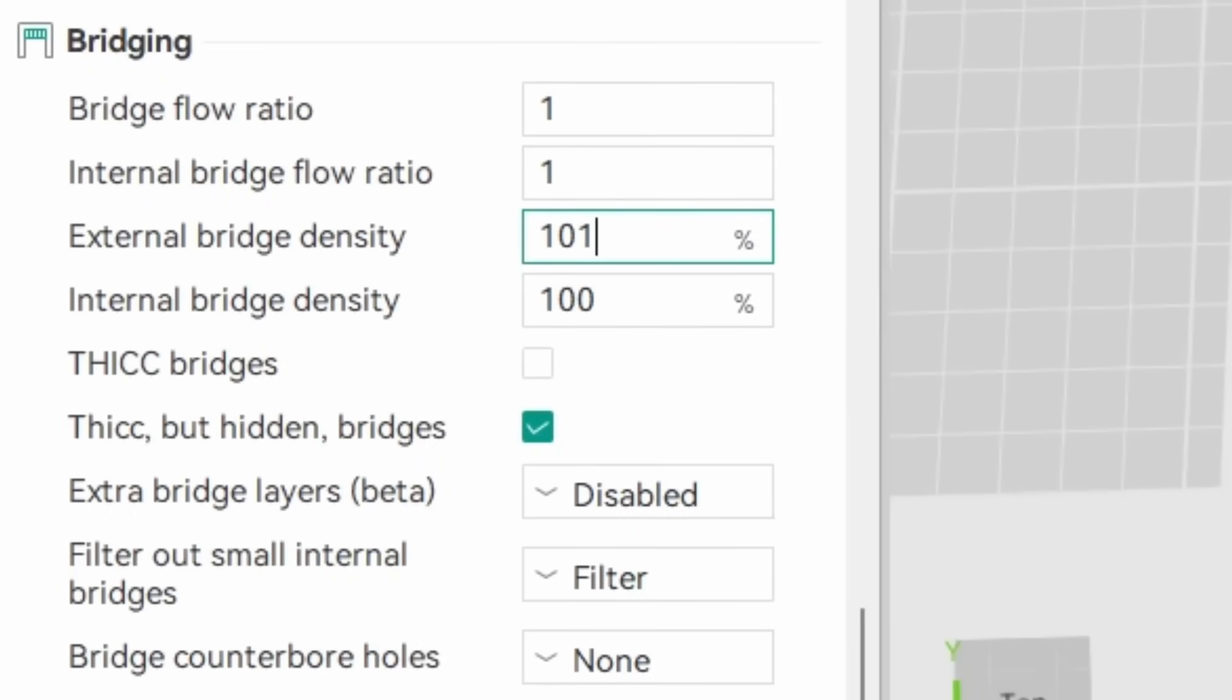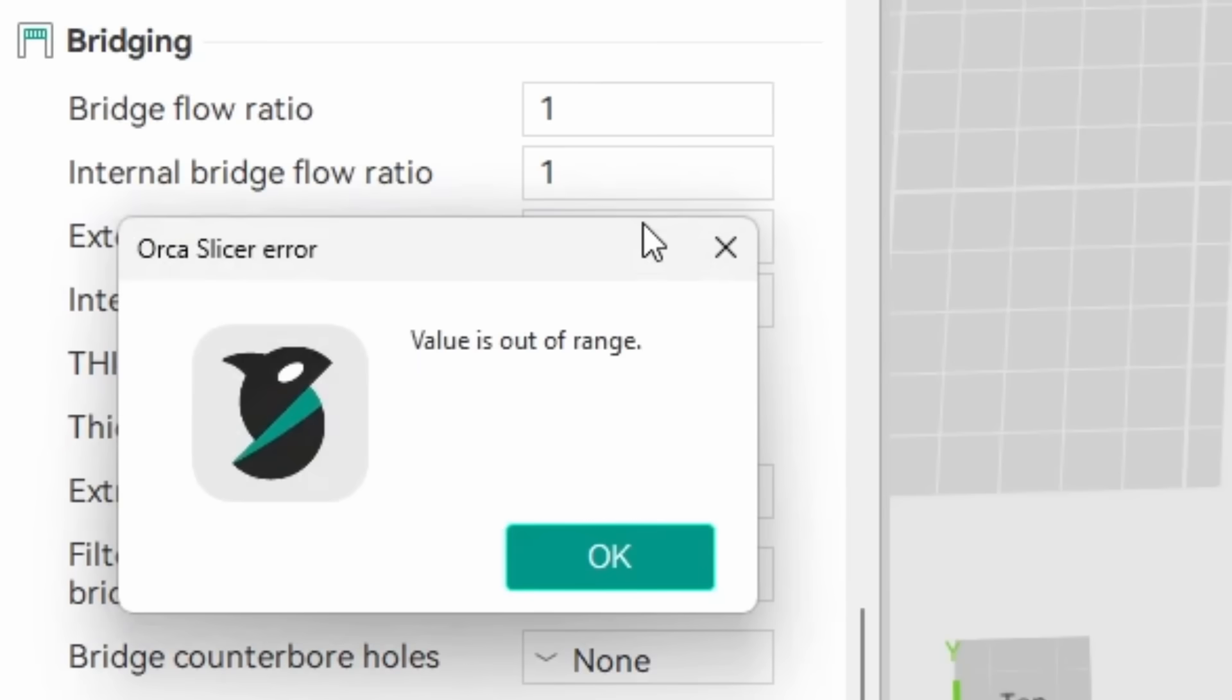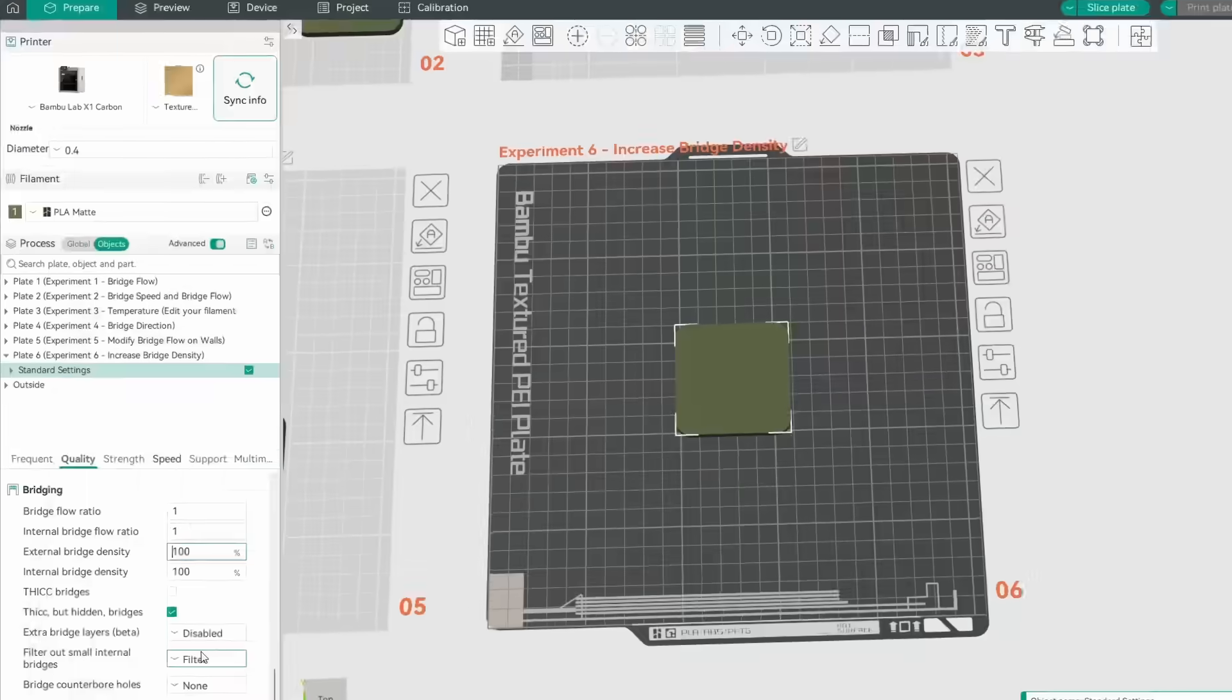But when you attempted to push the lines closer together by increasing this value, it returned an error message.